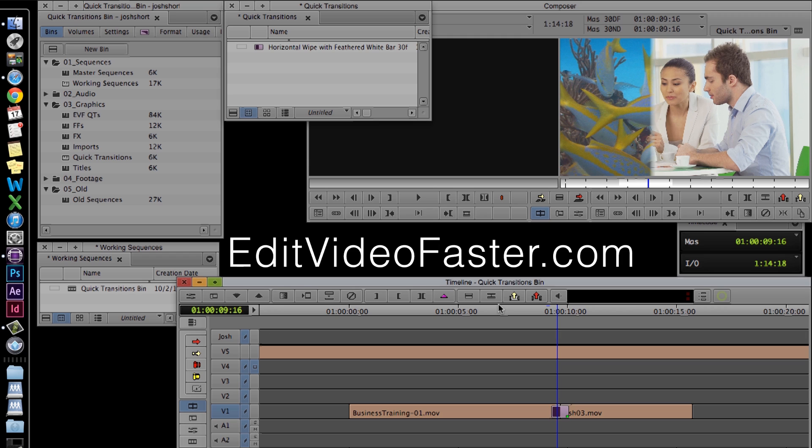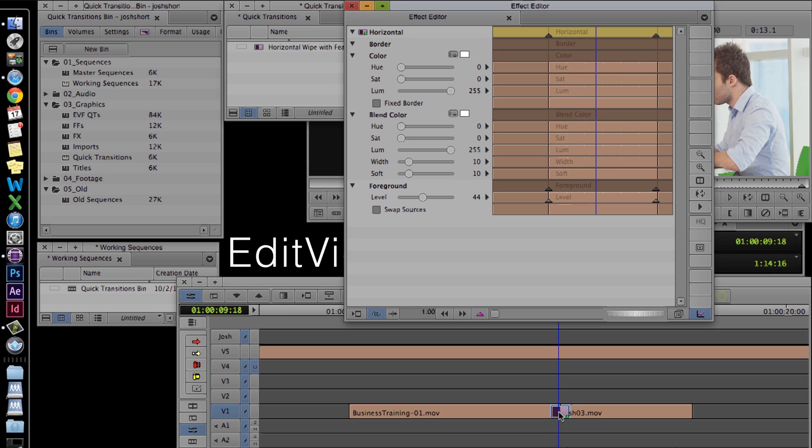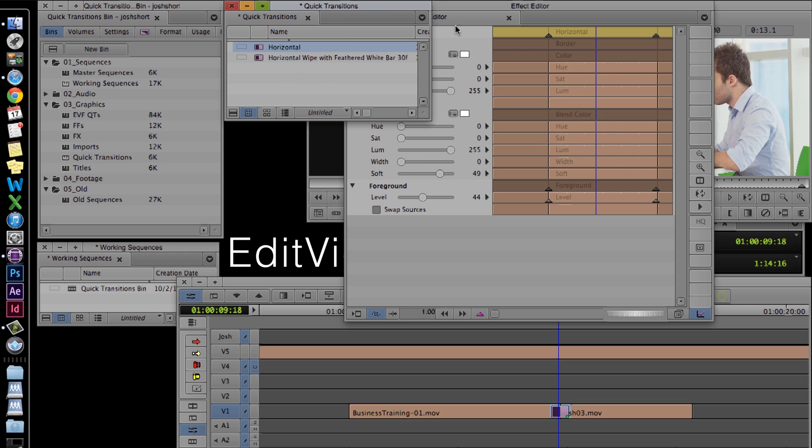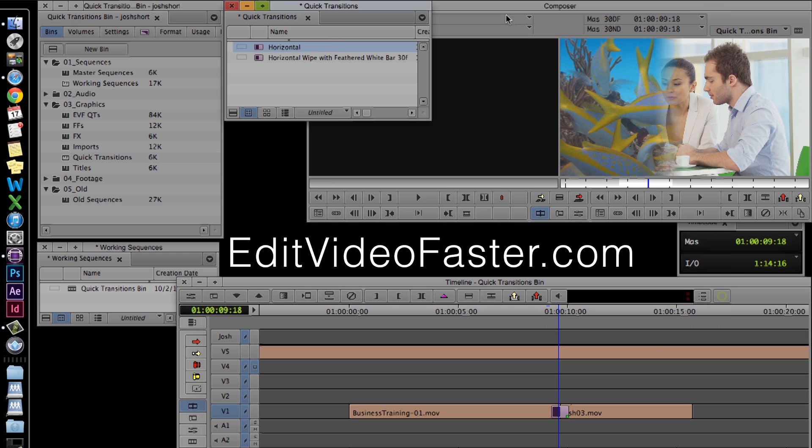We can always go into the transition and change it around and save another one. When we do that, it will also show up in the quick transition box.